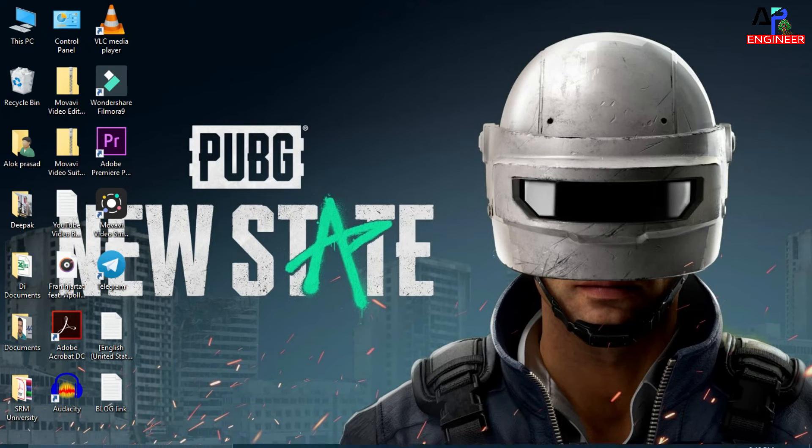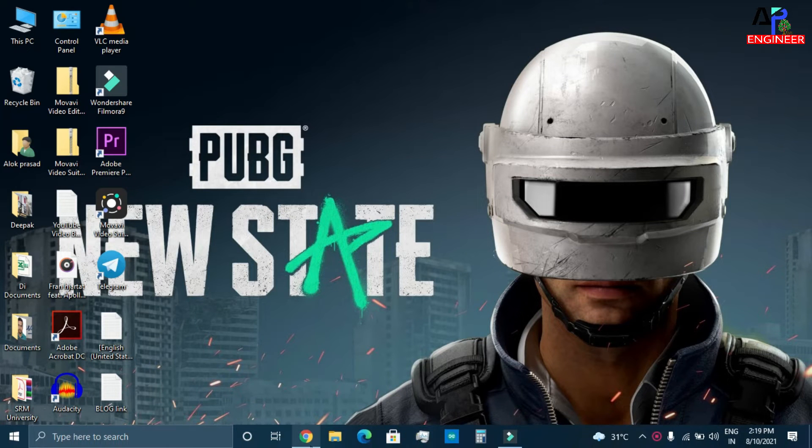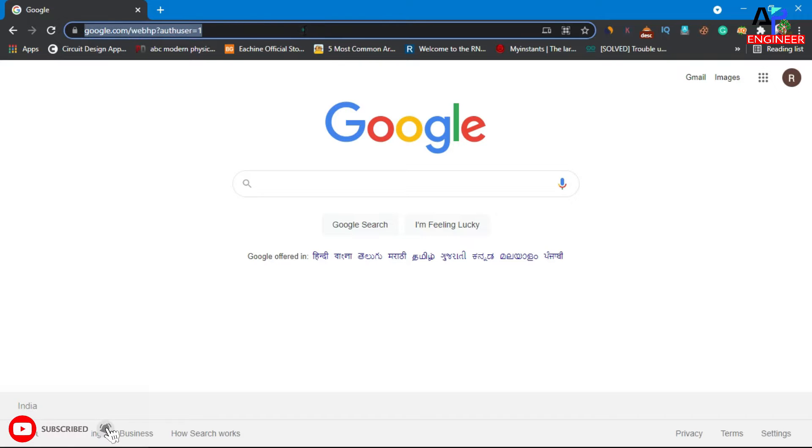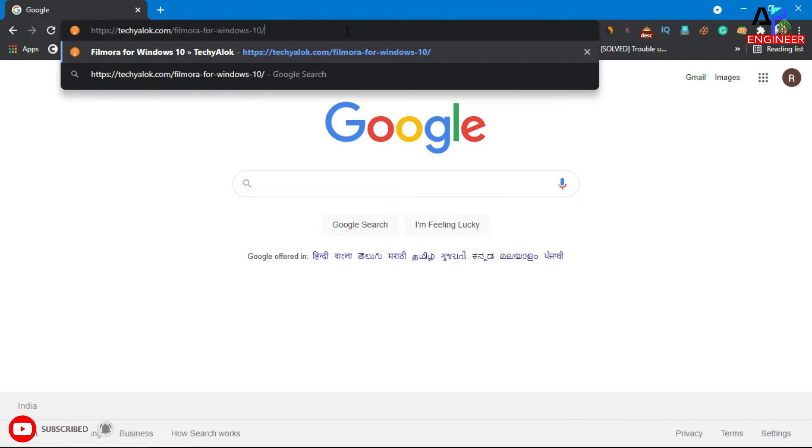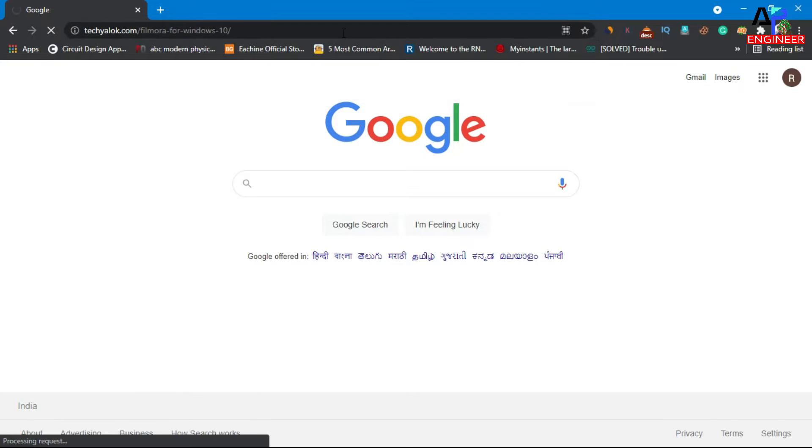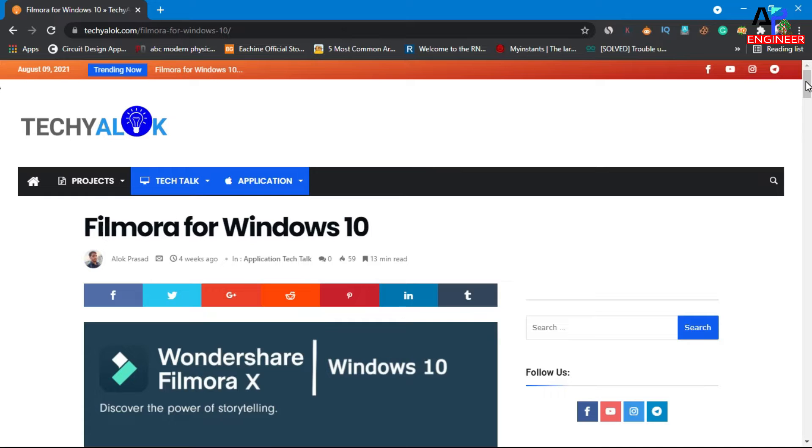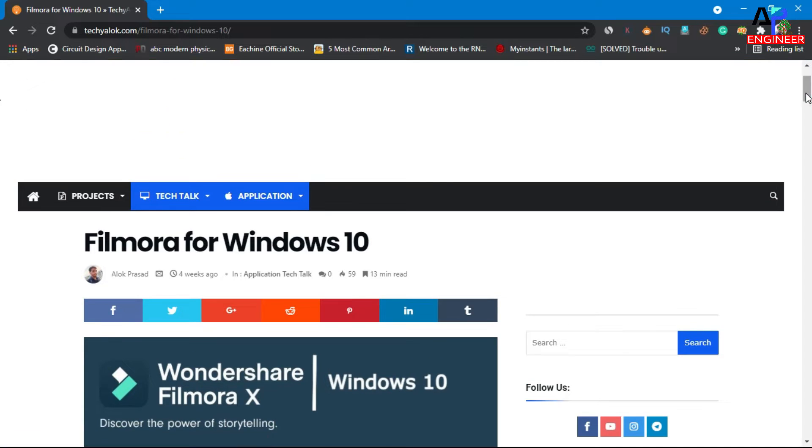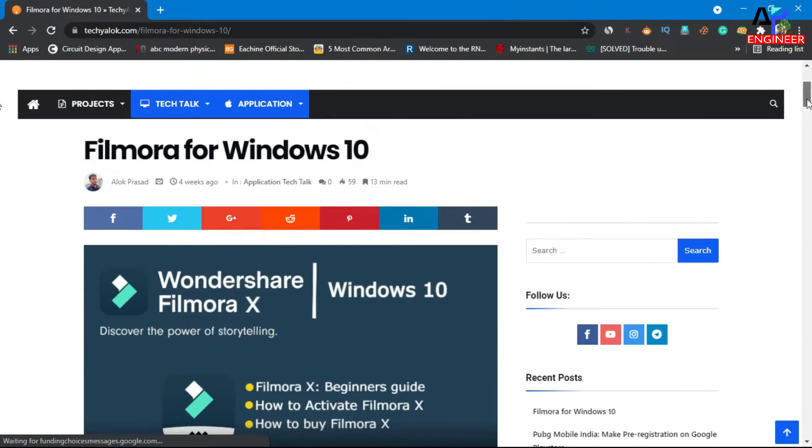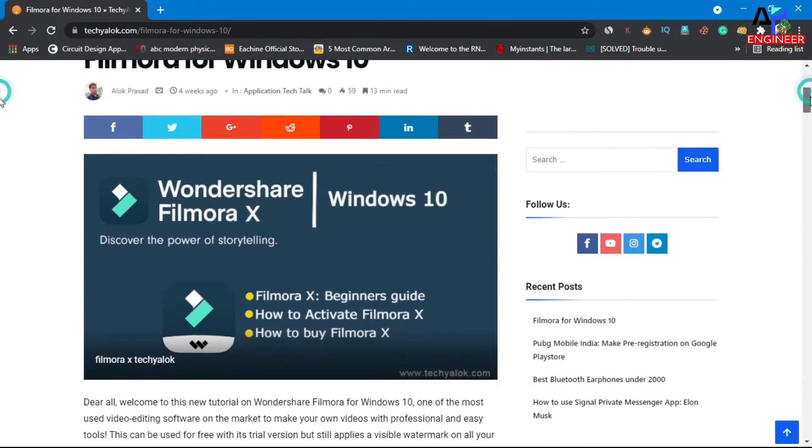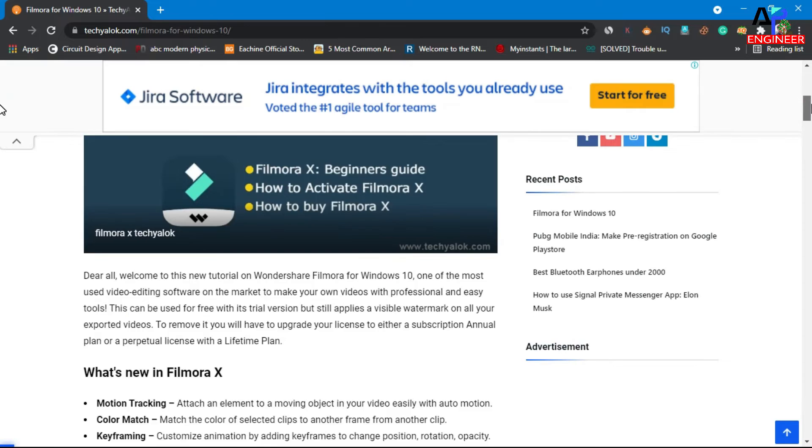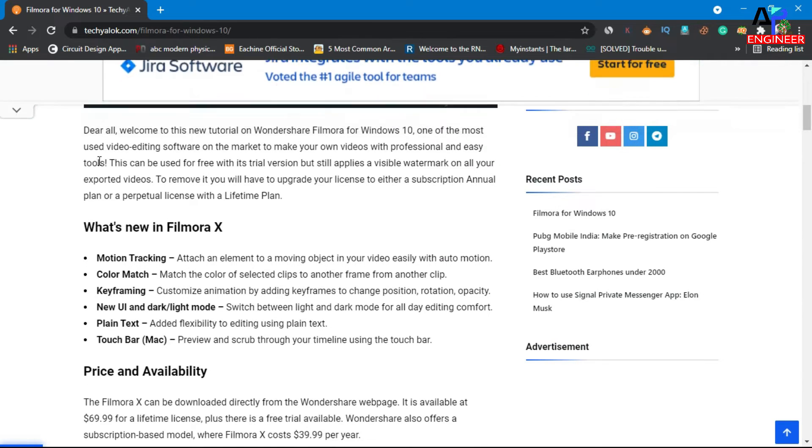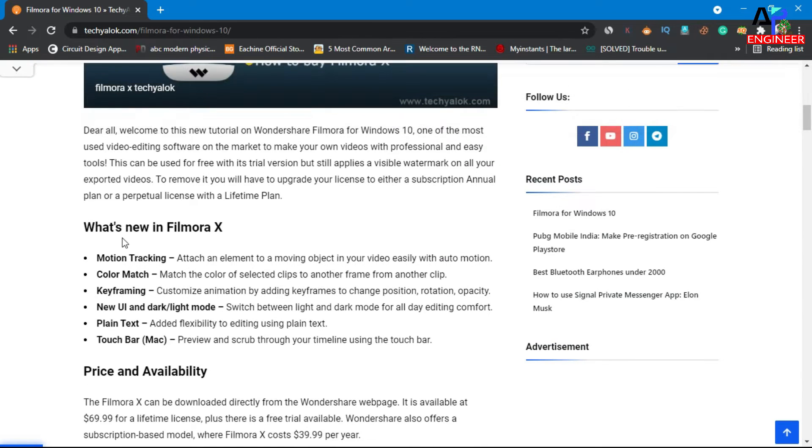In this video you will get to know how to download and install Wondershare Filmora 10. Copy this link from the description. On this website we will get the installing file. Here's all the information about Filmora 10, read according to your need.